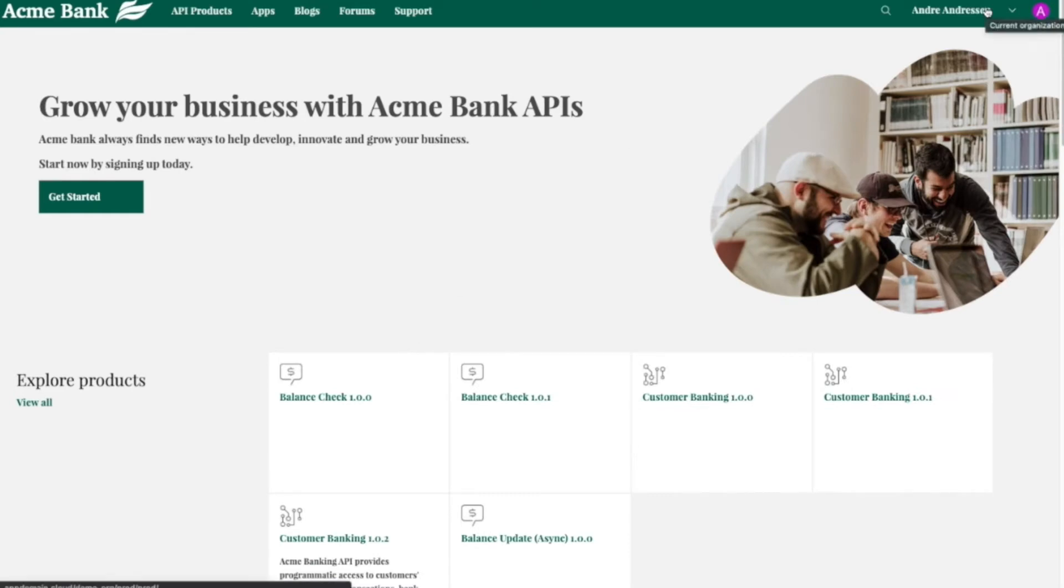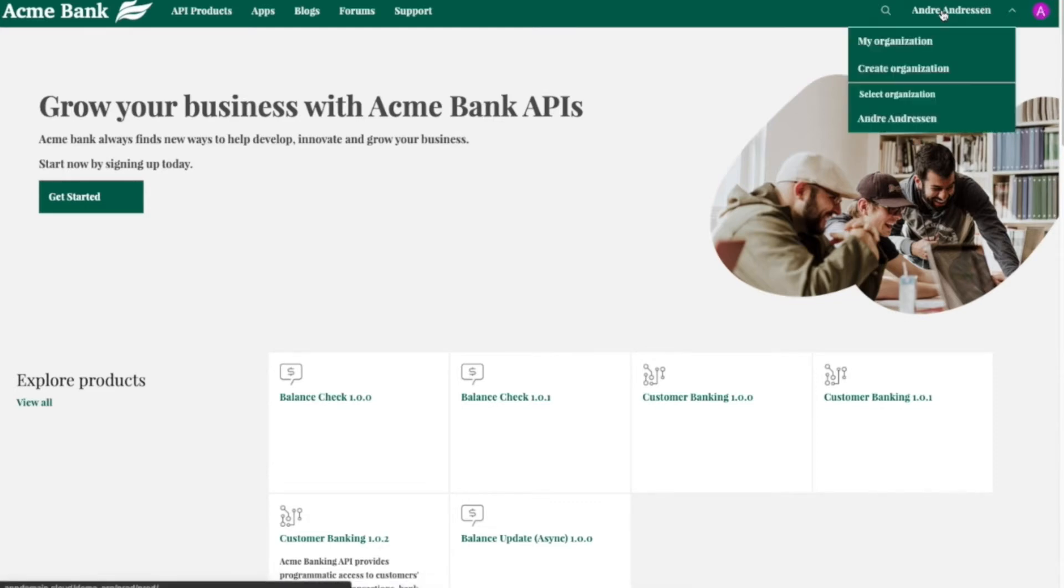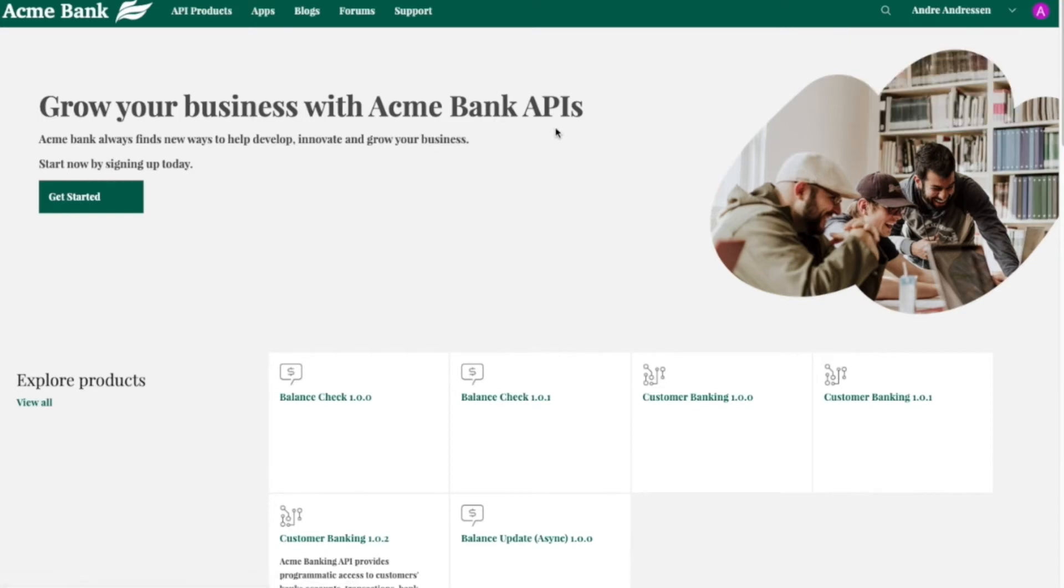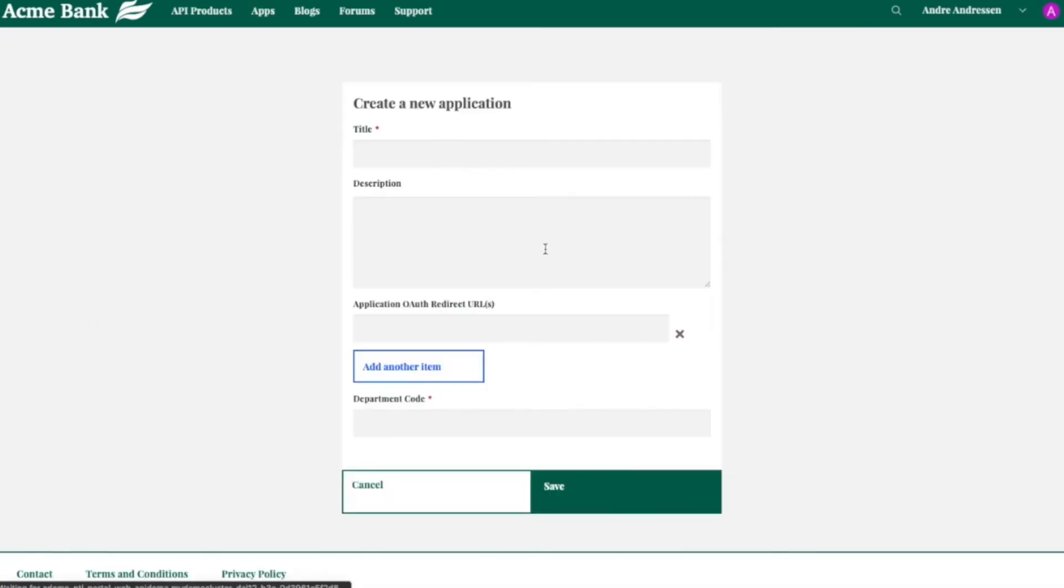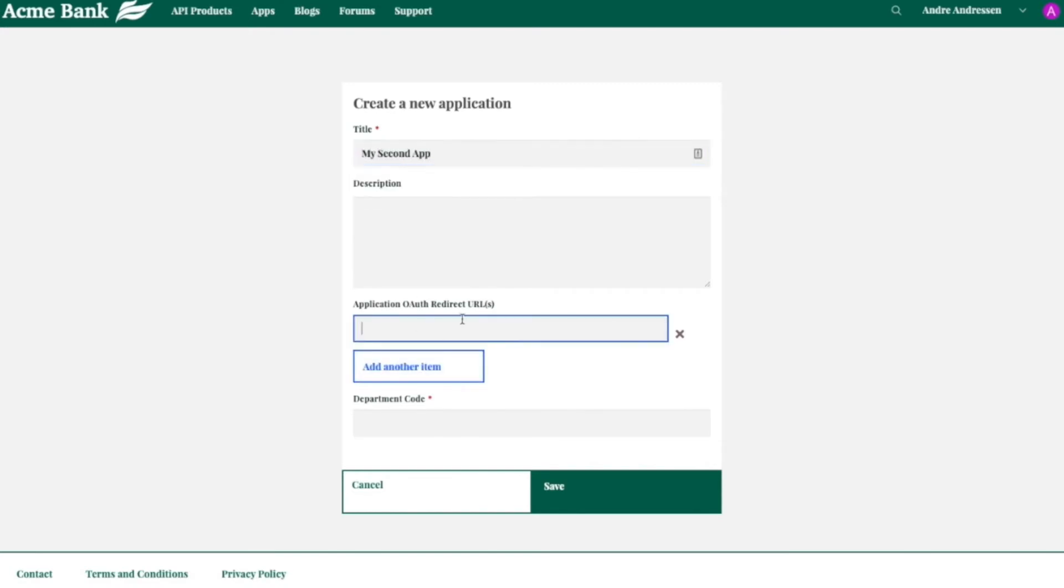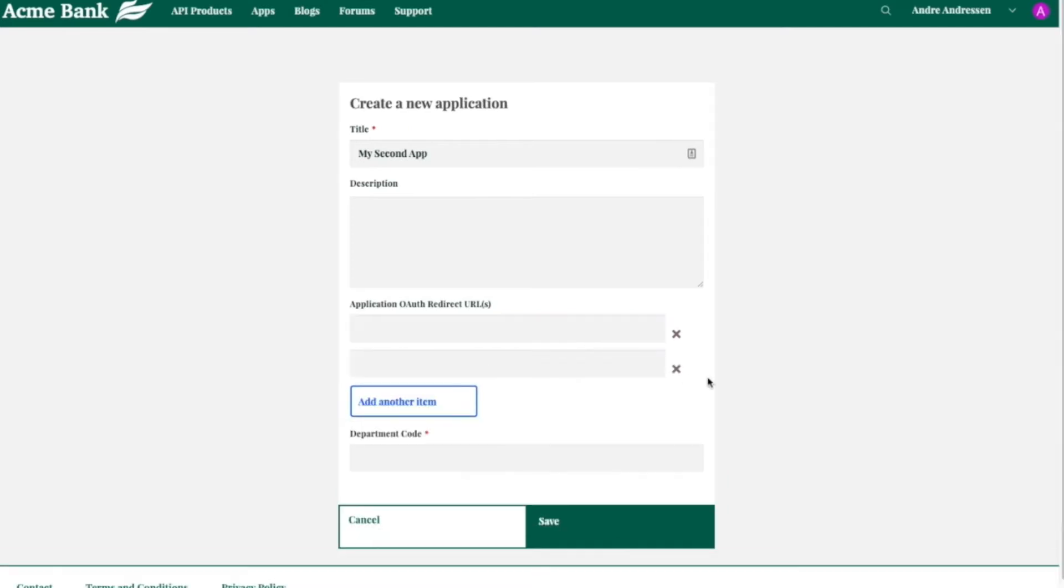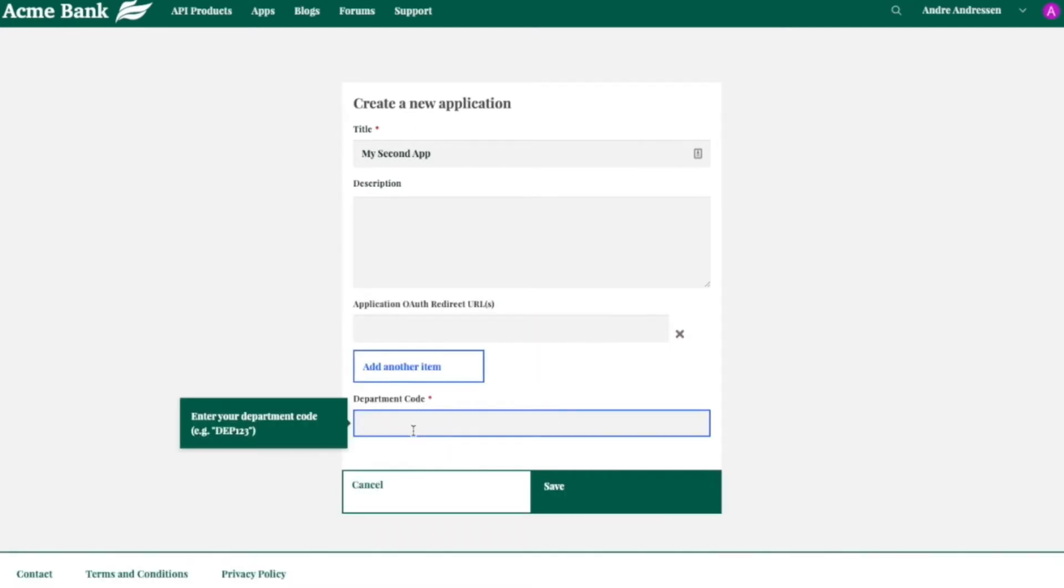Now that I'm logged in, I can go through the process of creating an organization or go over to Create an App and see my apps listed out here. I can create a new app really easily as well. In this case, I'll call it my second app.